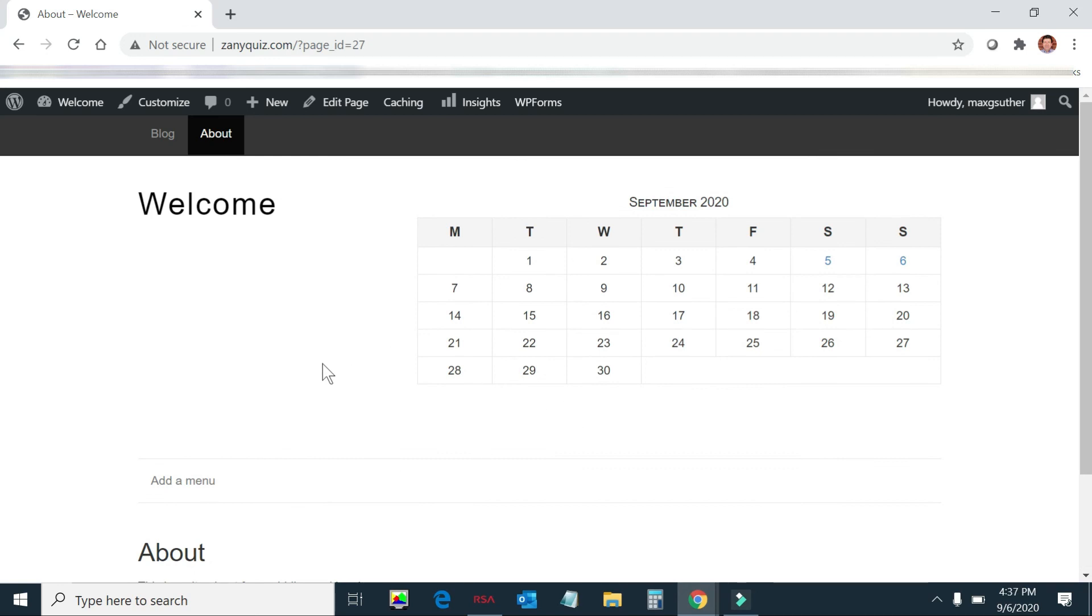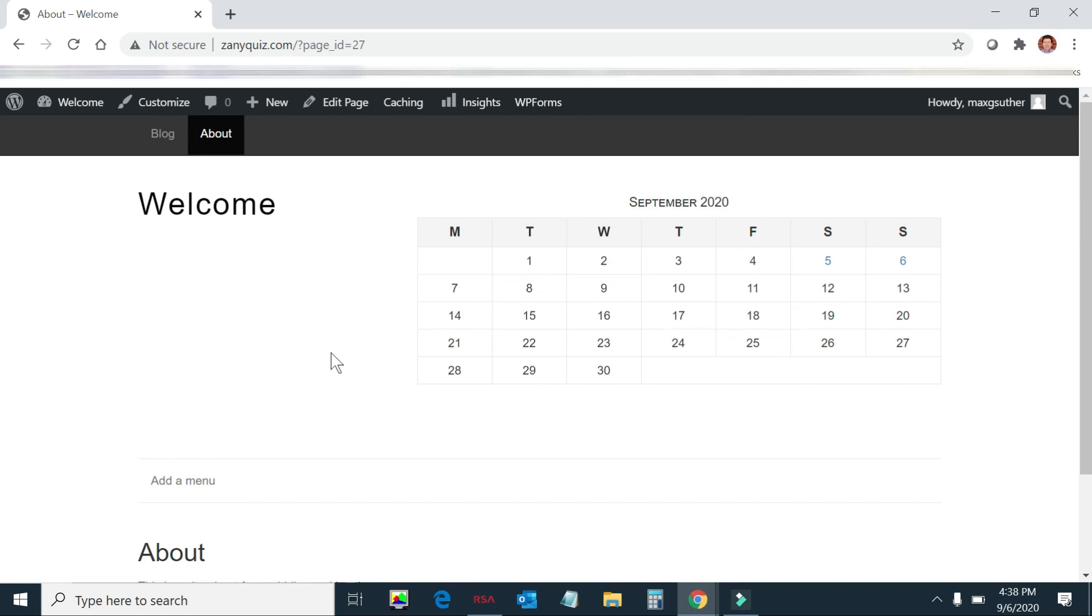Some people worry too much about how their site is going to look. Is it going to be pretty enough? Don't worry about that. What you should be concerned about most is content. Content is what is found on the internet through Google or any other search engine. And content is what brings your readers back. So if you're providing good recipes or good advice or how to garden or this, that, and the other, they don't really care how pretty your site is. It's are you providing the content that they ultimately need. So don't get bogged down in that. I hope you enjoyed this video.